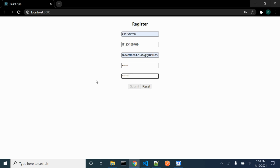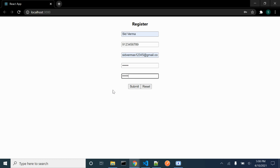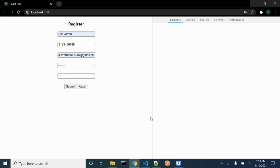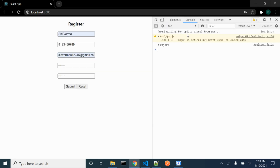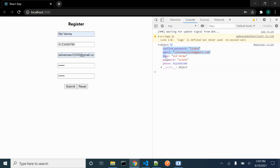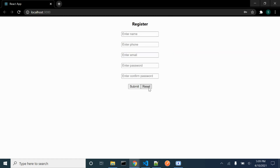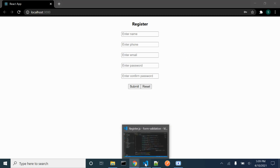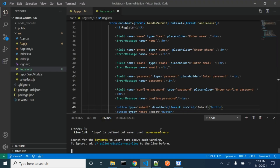I have entered a valid password, however it is not matching, therefore we will be getting this error message, and you can see that our button is disabled. Once the password matches, the submit button will be enabled. We can see that the data we have entered is visible in our console. Once we click the reset button, the fields will become empty. Thank you so much for watching — please like, share, and subscribe to the channel.